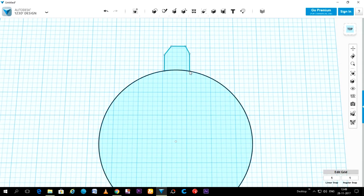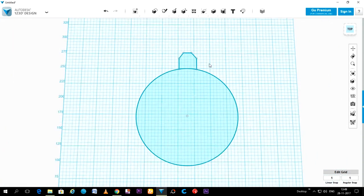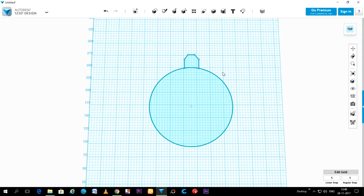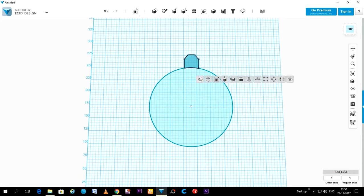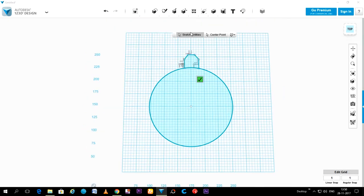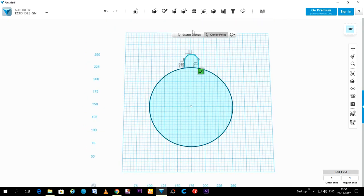Okay, now we have to copy this tooth over the edge of the circle. So go to its settings, select Circular Pattern. Two options are there: select entity and select center point.